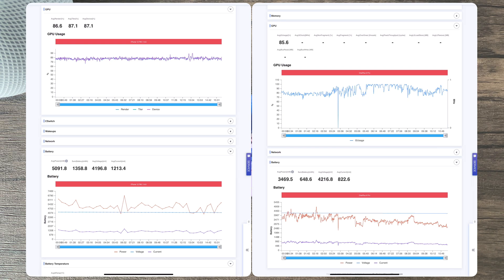Thus, the OnePlus 9 Pro is consuming around 6 watts of power while the iPhone 12 Pro Max uses 5 watts of power. The lower the wattage, the better, as this implicates lower thermals and heating. The OnePlus 9 Pro definitely gets a lot hotter compared to the iPhone 12 Pro Max.